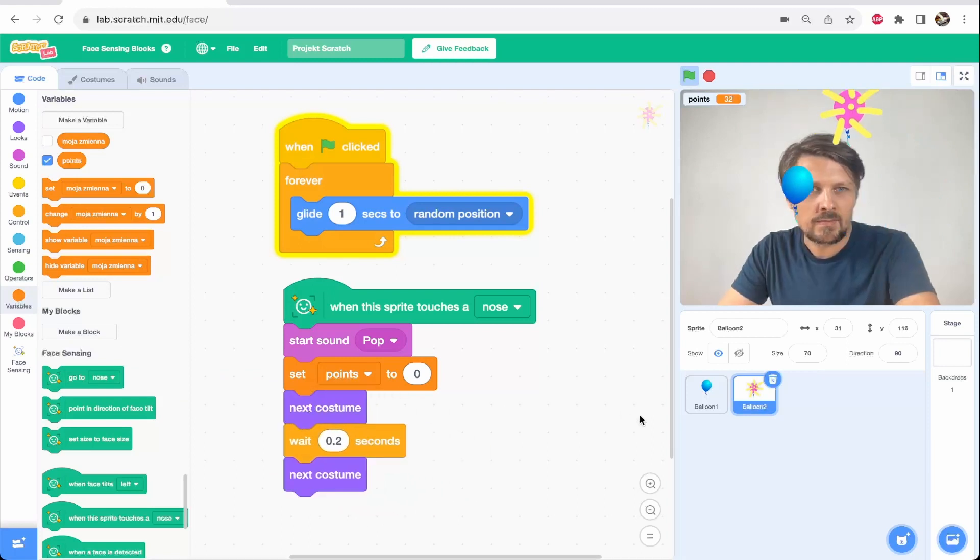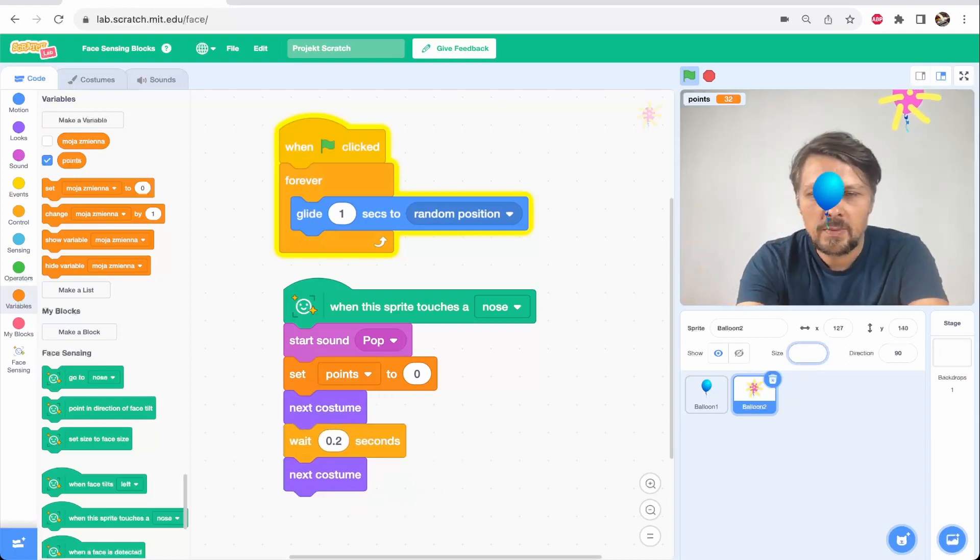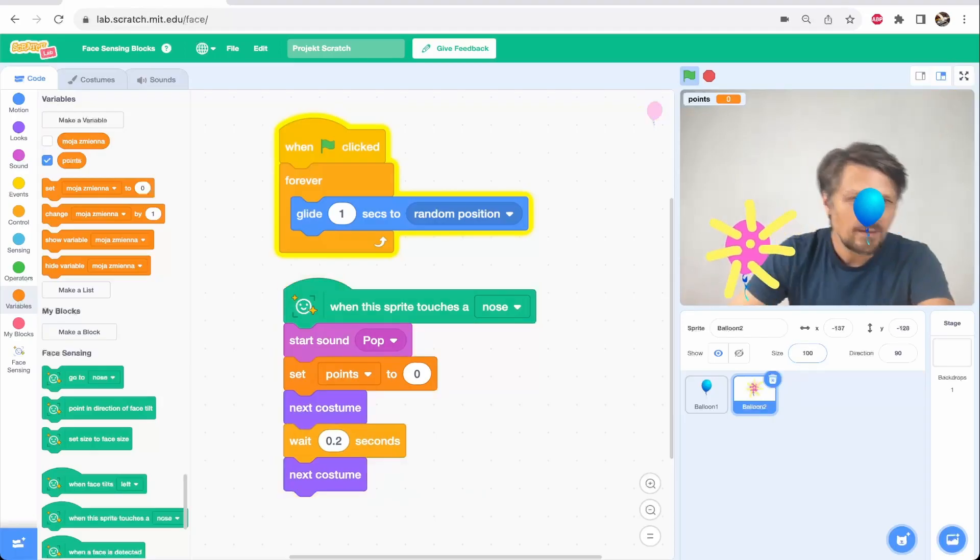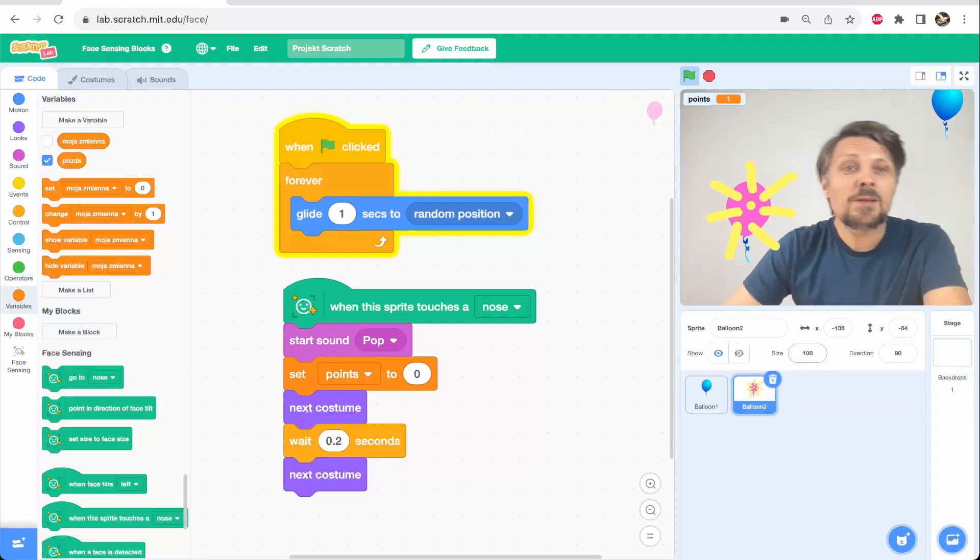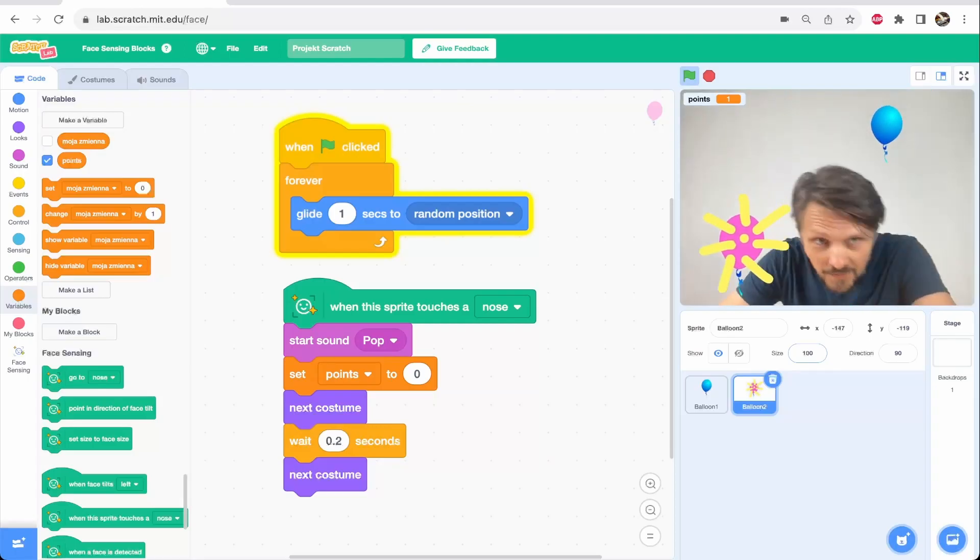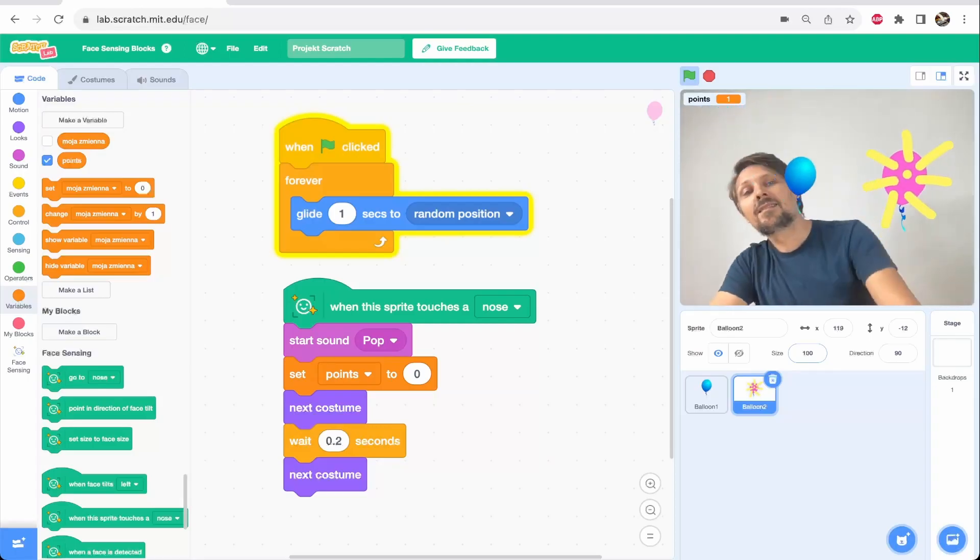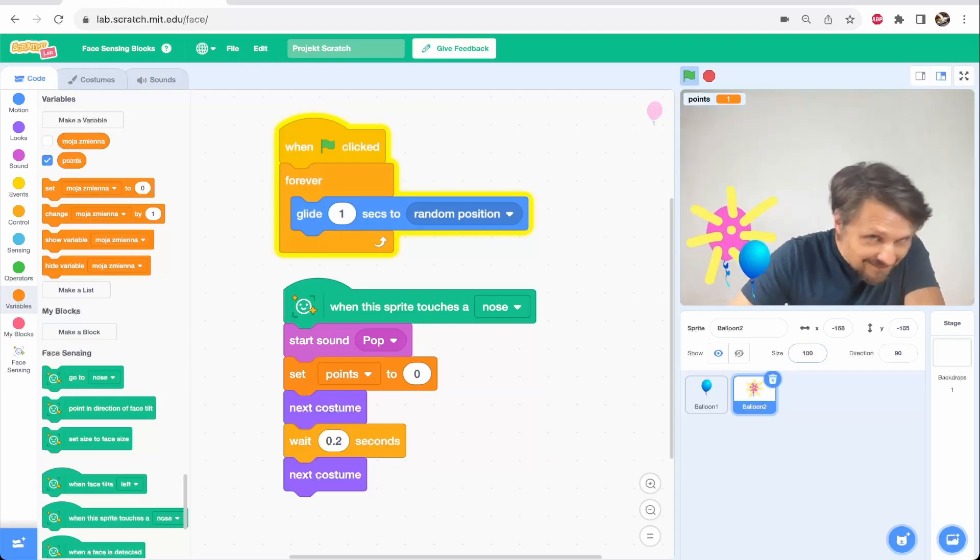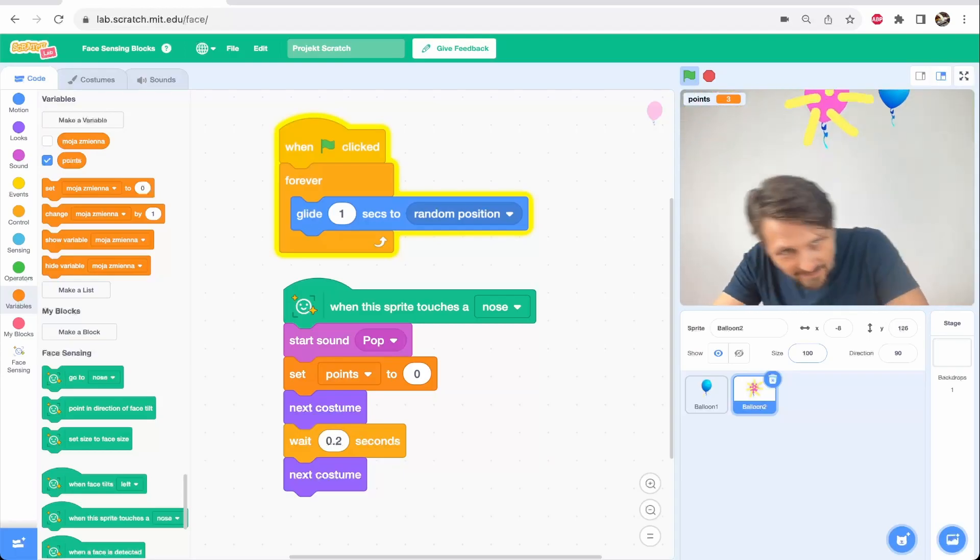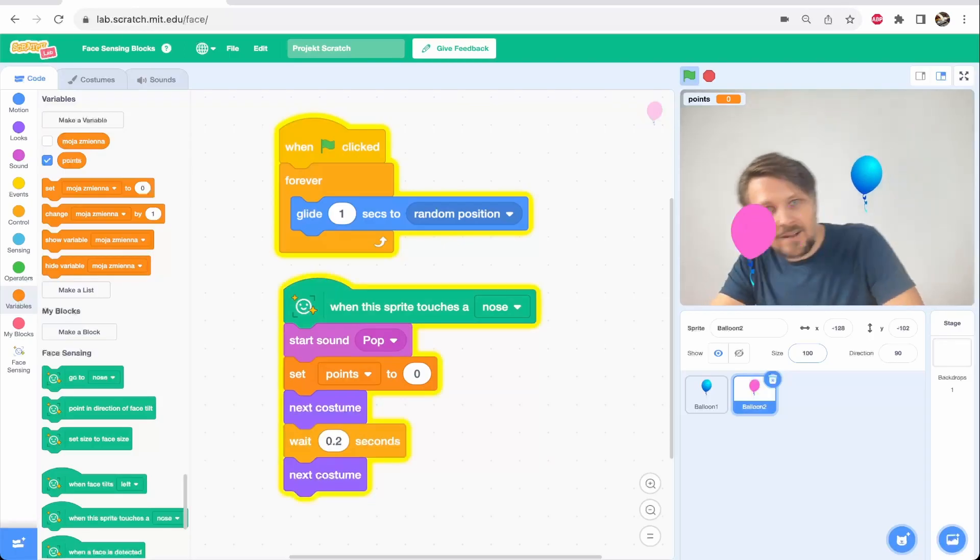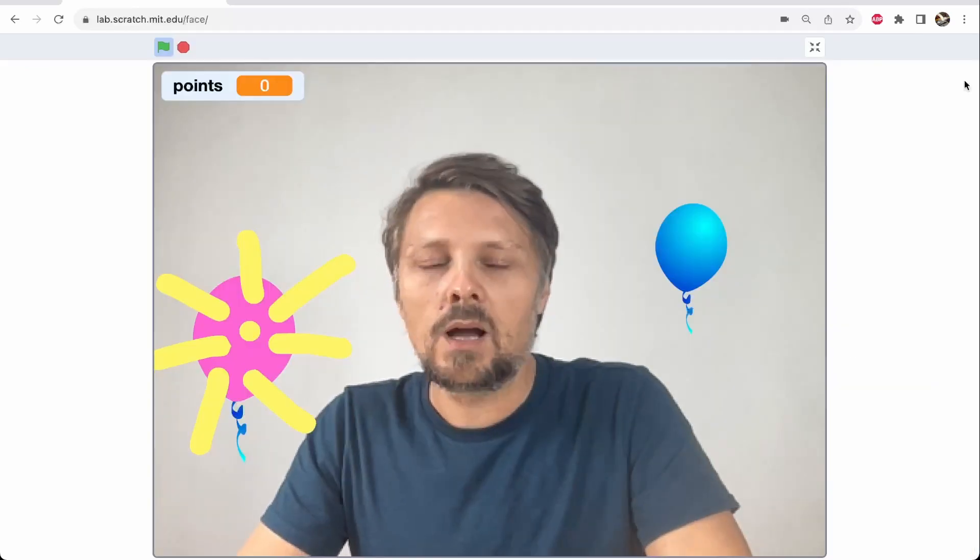And to make it even harder, I will make the pink balloon bigger. Okay, and now I have to avoid the pink balloon. Woo! And catch the blue one. Woo! Oh, I lost it.